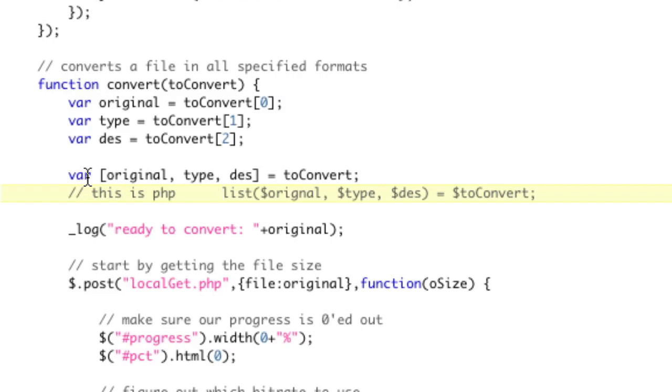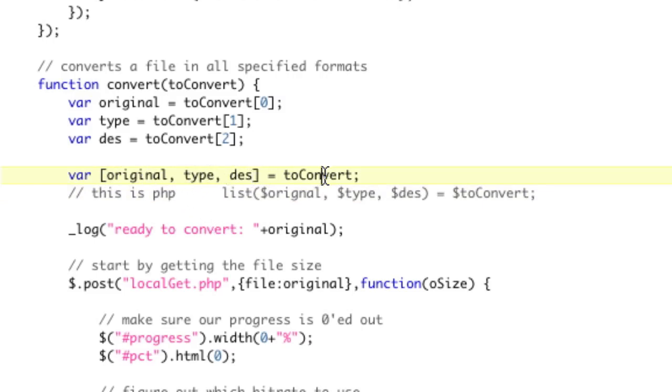So, but in JavaScript, you just do var, and basically in array format, okay, you say original type des. And these are just the words I'm describing, and that equals 0, 1, 2. All right, so 0, 1, 2.